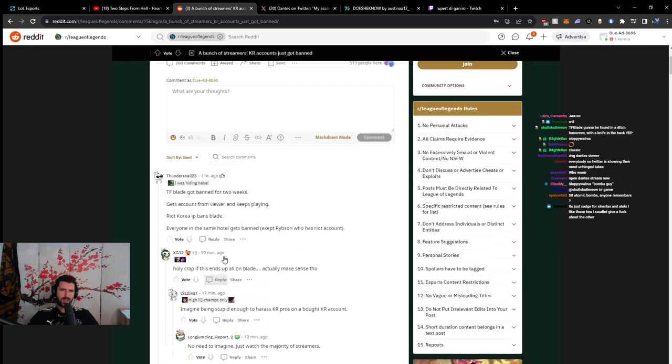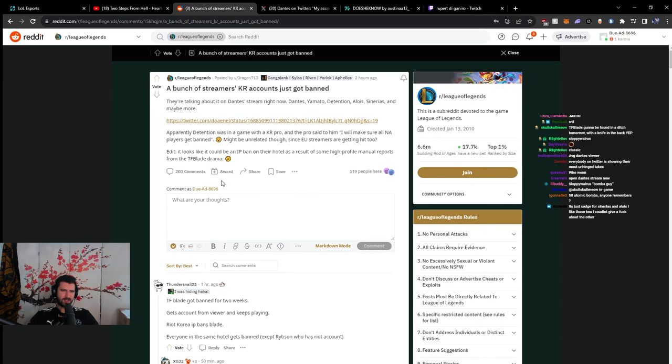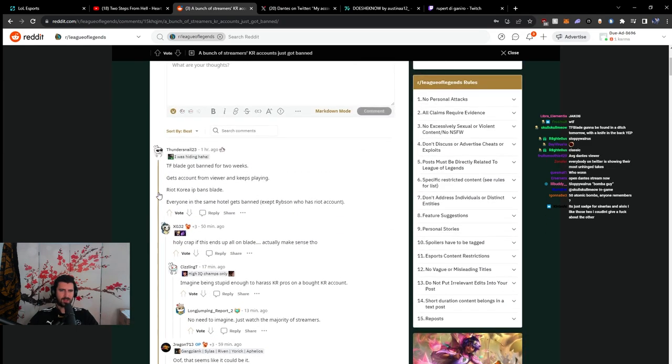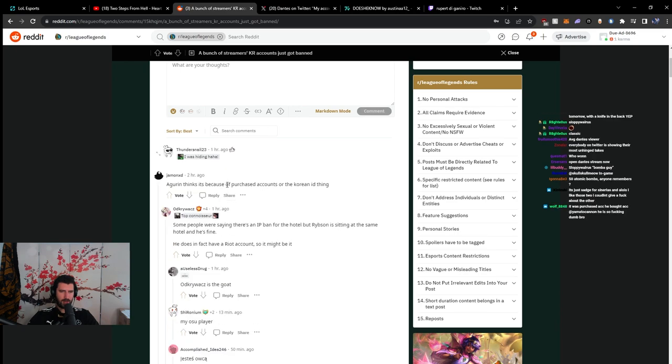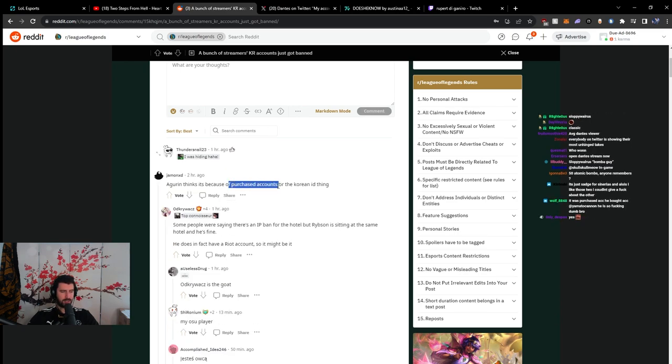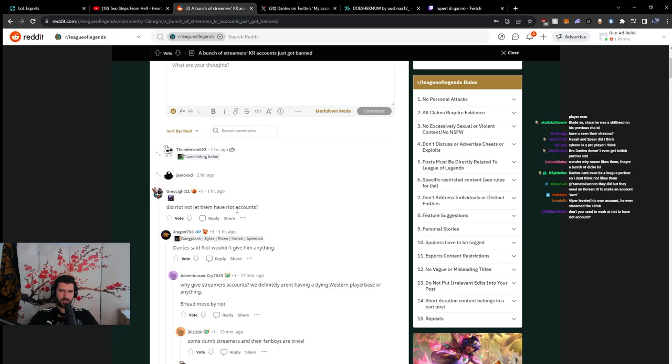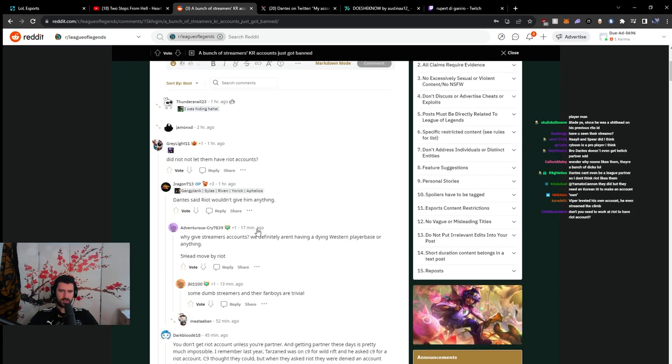But it's crazy to me that none of these homies have Riot accounts. Are they that disliked by Riot that they don't have Riot accounts? I thought that these guys leveled their own accounts. That's what I heard. They leveled their own accounts.